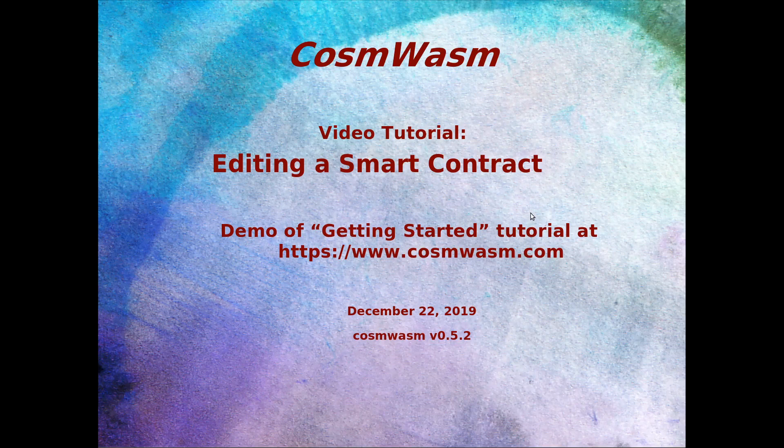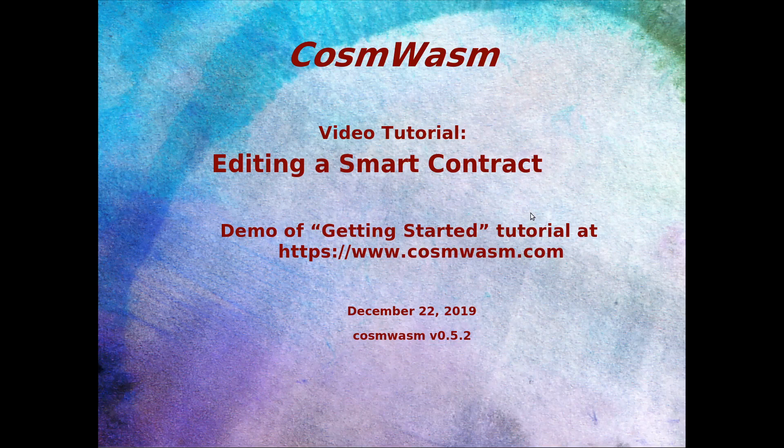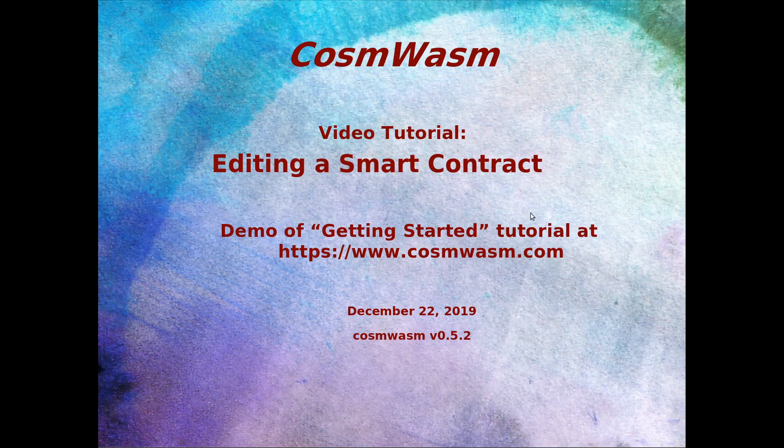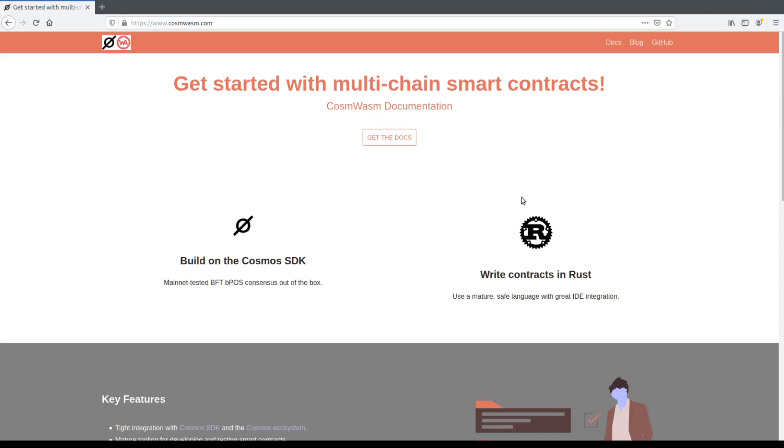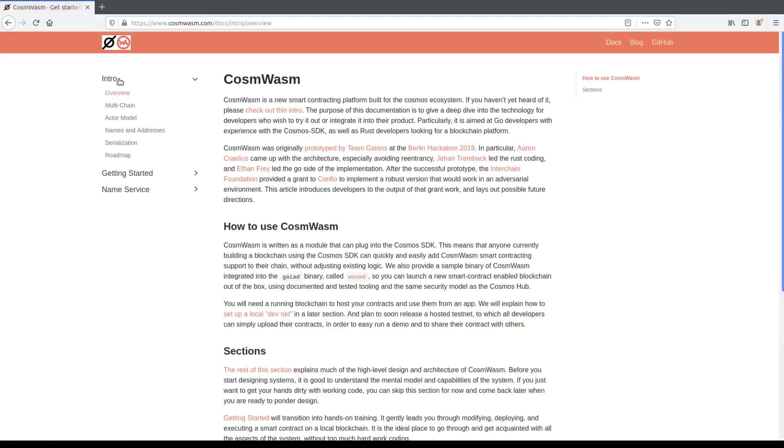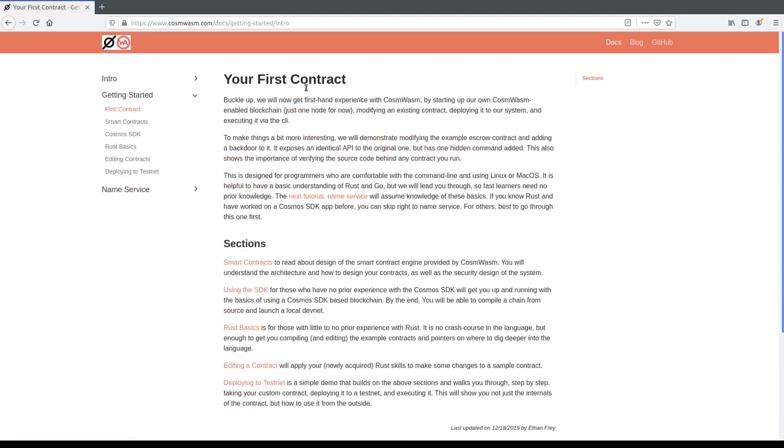There is a website online www.cosmwasm.com where you can read more on architecture and go through tutorials. I will give a quick screencast as part of the Getting Started tutorial series. You can follow along at the website and click on the Docs and then Getting Started Tutorial. Here is the website and if you go on the Docs you can click down to the Architecture to Getting Started which will show the contract.